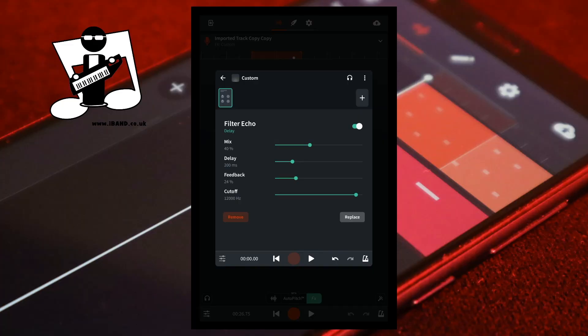The delay slider sets the timing of the echo. Moving the green dot on the delay slider to the left reduces the time between each echo. Moving the green dot on the delay slider to the right increases the time between each echo.